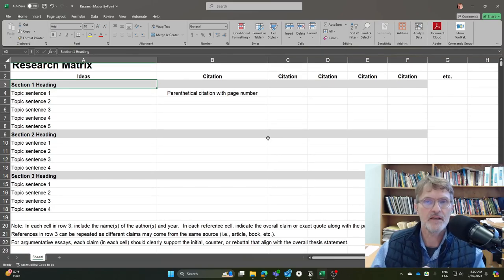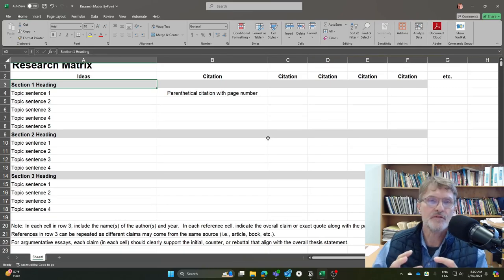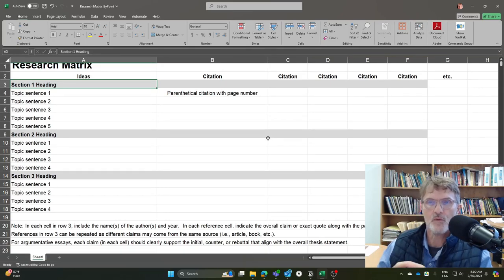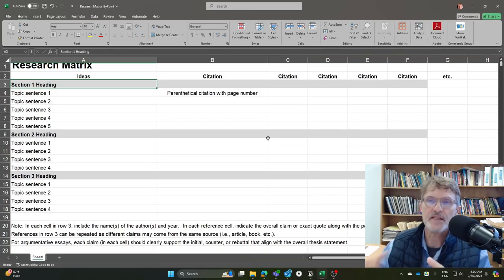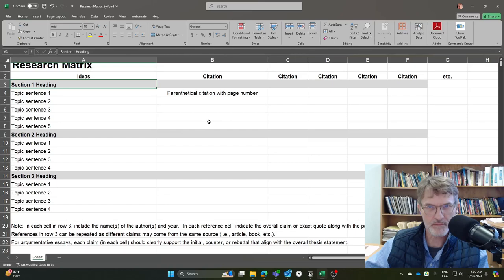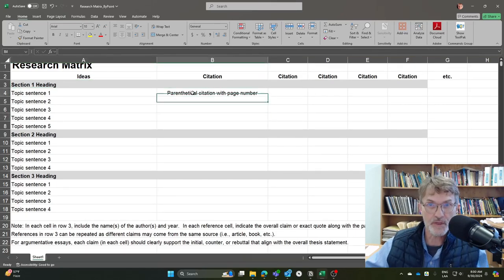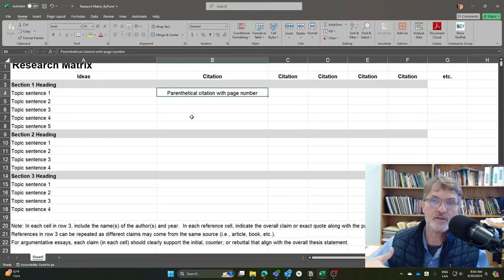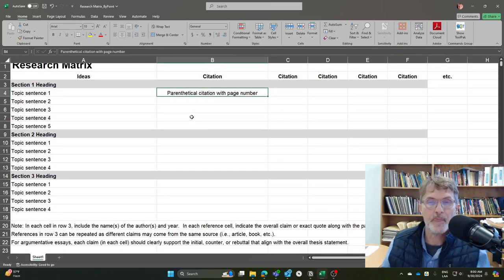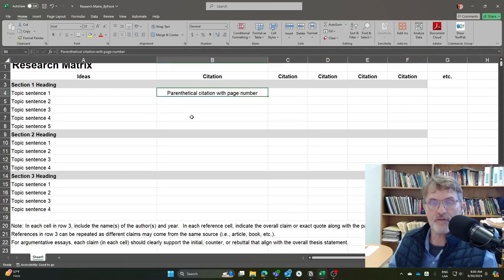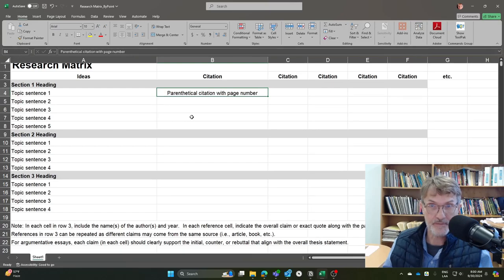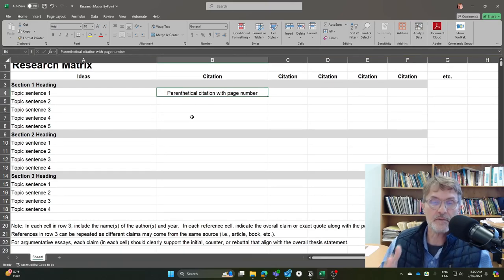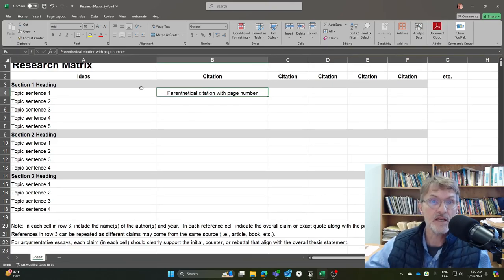Now, because this is essentially an argumentative essay, what we're going to need is some citations that argue for certain points and against certain points. So what I would suggest is that you begin color coding, let's say, those points that support the initial claim and a different color for those citations that offer a counterclaim. And if you're going to use an initial claim, a counterclaim, and a rebuttal, you might use three different colors to indicate each of those.